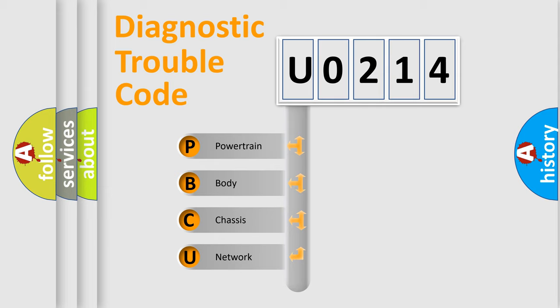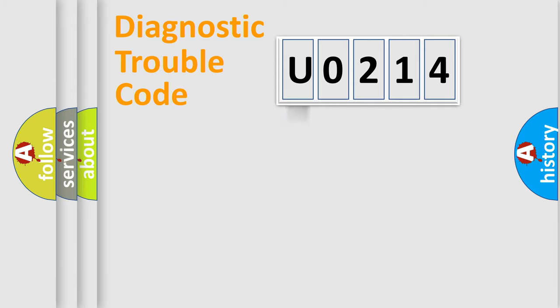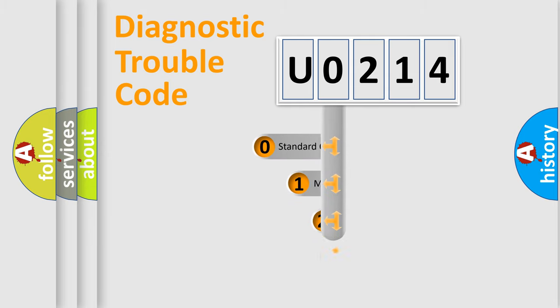We divide the electric system of automobile into four basic units: Powertrain, body, chassis, network. This distribution is defined in the first character code.